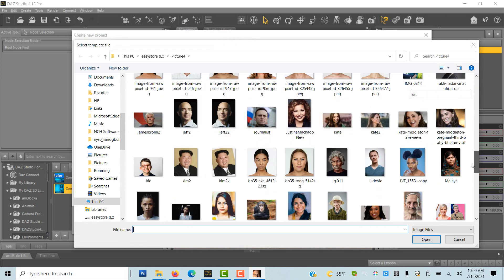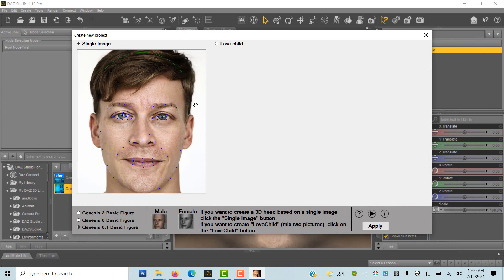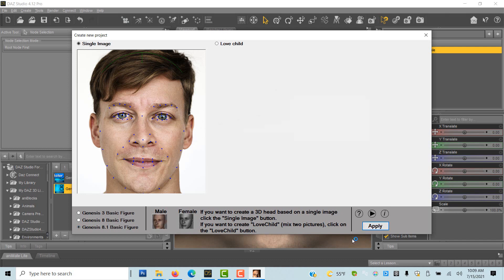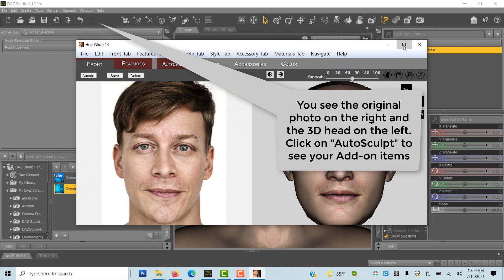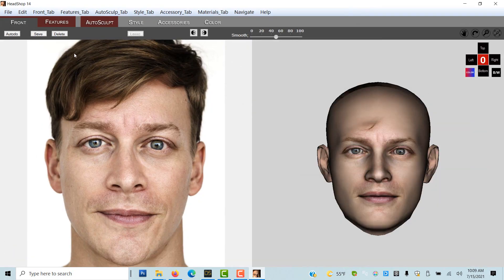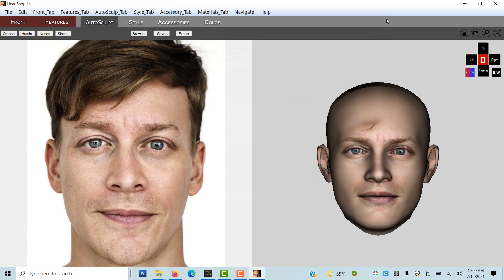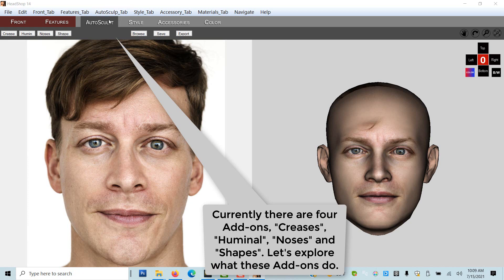You load a photo in the frame. HeadShop automatically finds 50 points of the face and also auto-selects the gender. On the HeadShop work screen you see the original photo on the left side and the newly created 3D head on the right. On top you see 6 tabs. We focus on auto-sculpt to demonstrate the different add-ons. The currently loaded add-ons are listed in the pull-down menu but also appear as buttons.